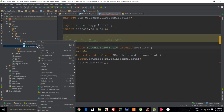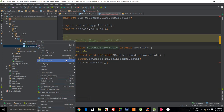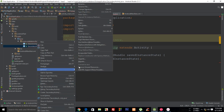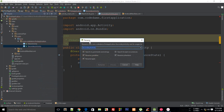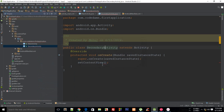There's a typo in the class name — let's fix that. Inside Android Studio, you can rename it using Refactor, and that takes care of it nicely.